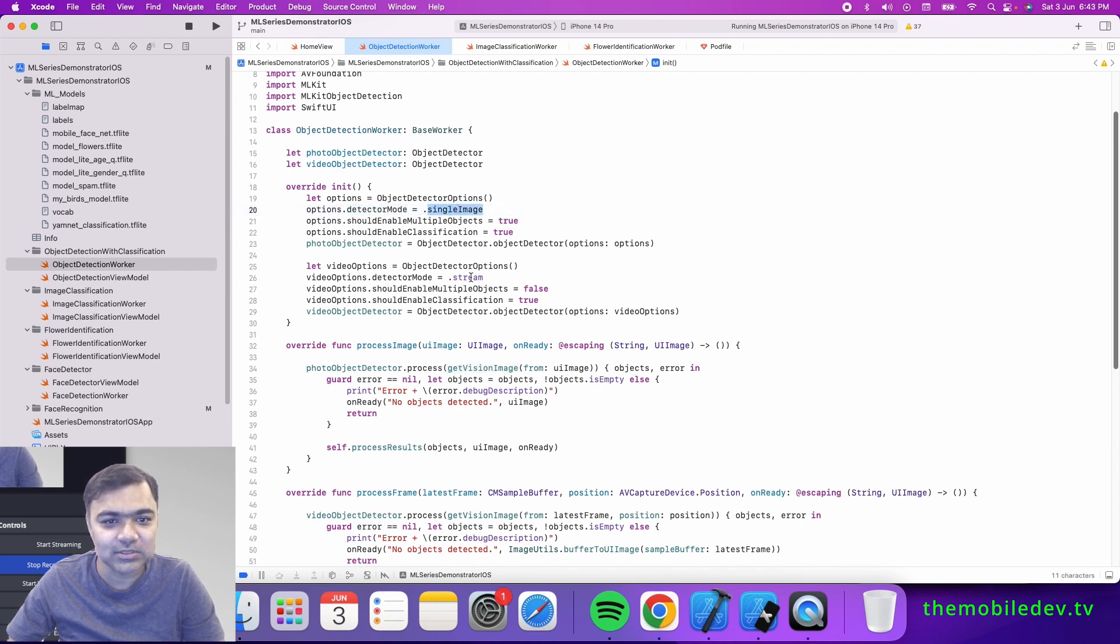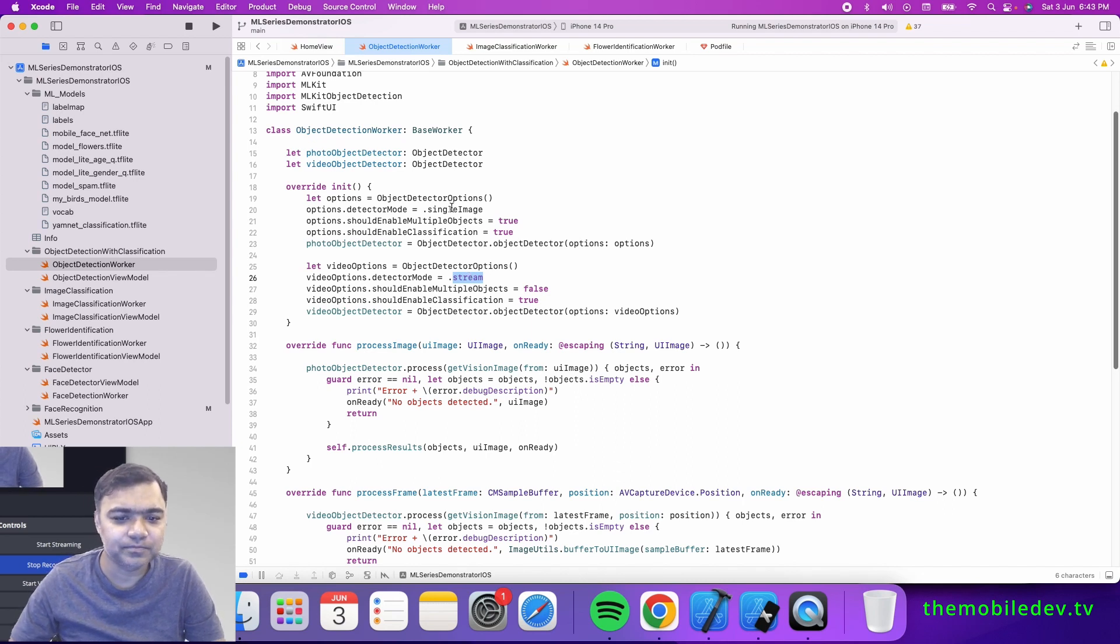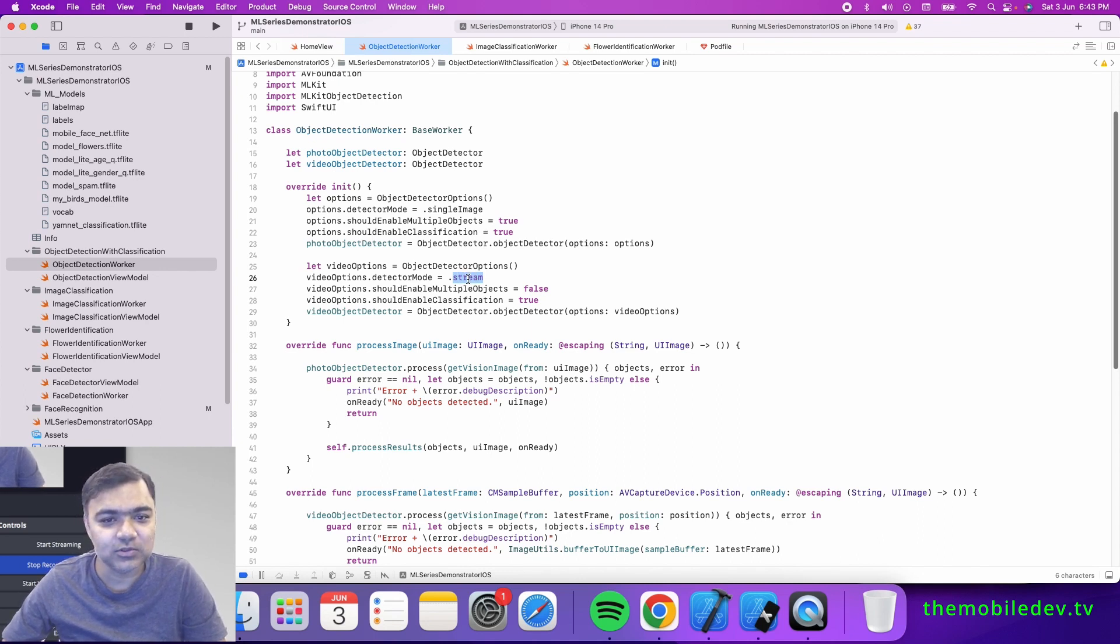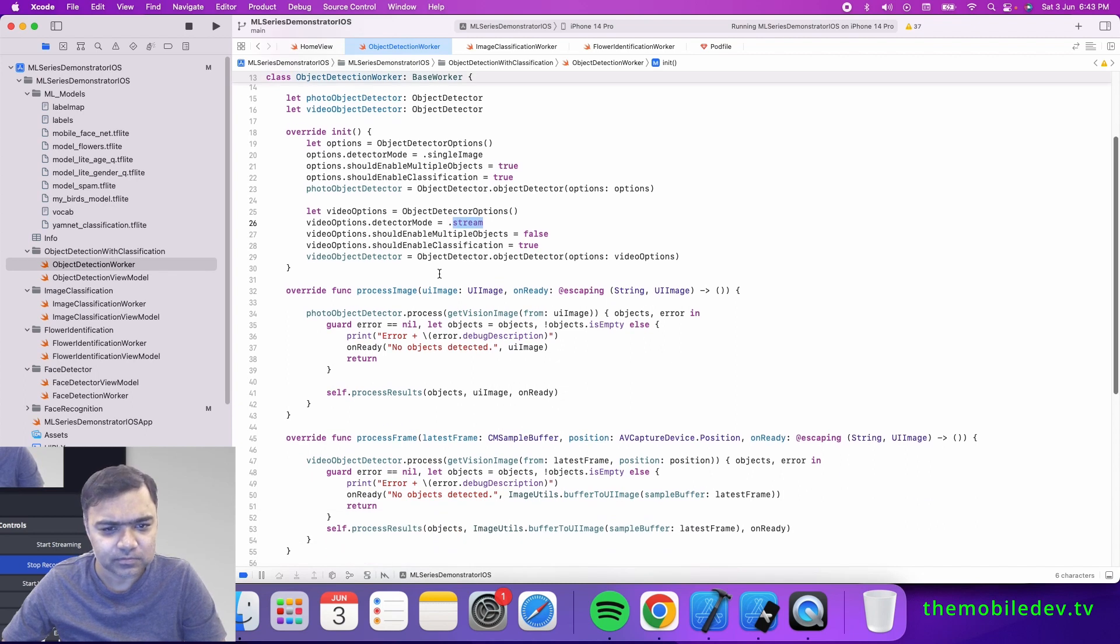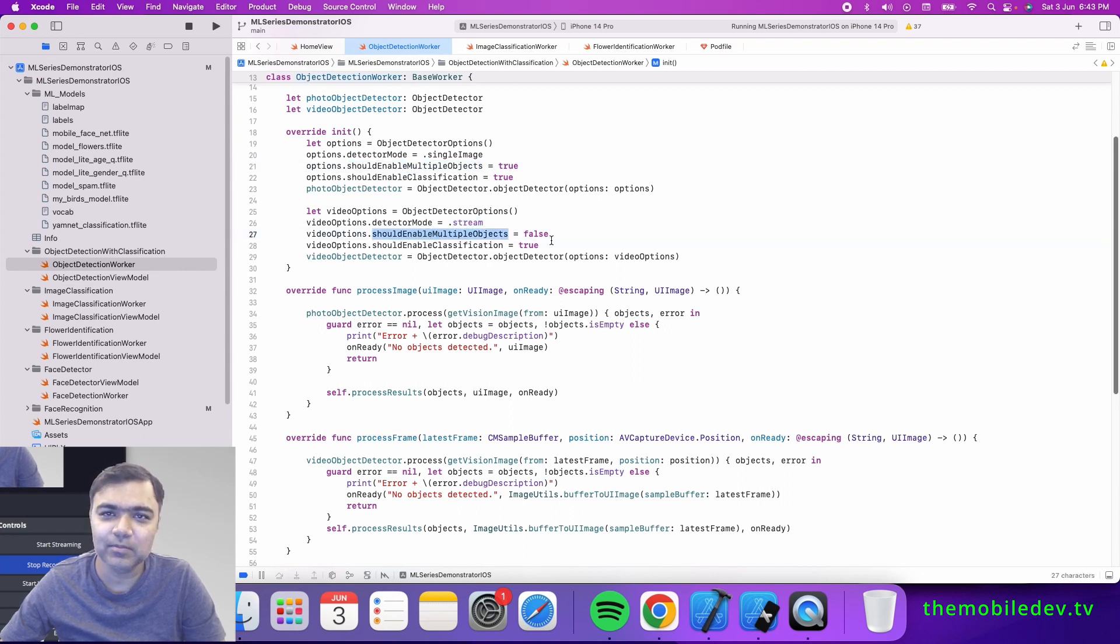We use the single image detector for photo frames, while the stream is used for video frames. Other things remain the same. We enable classification and multiple object detection, while for stream mode we have disabled multiple objects because it's a little heavier on the model.